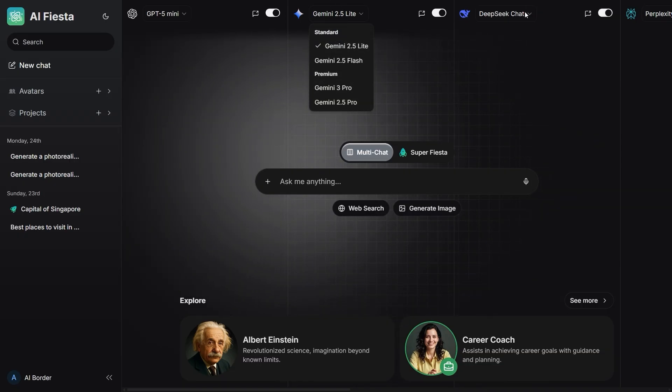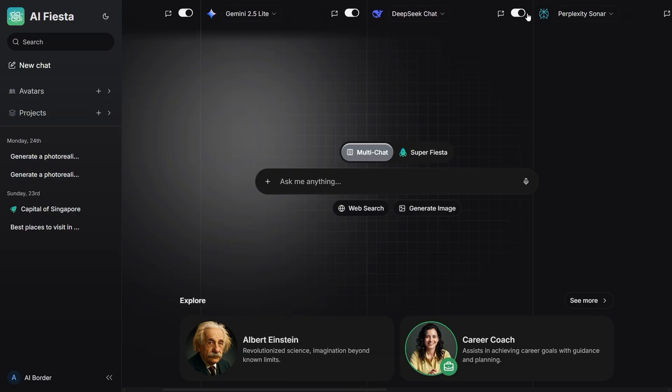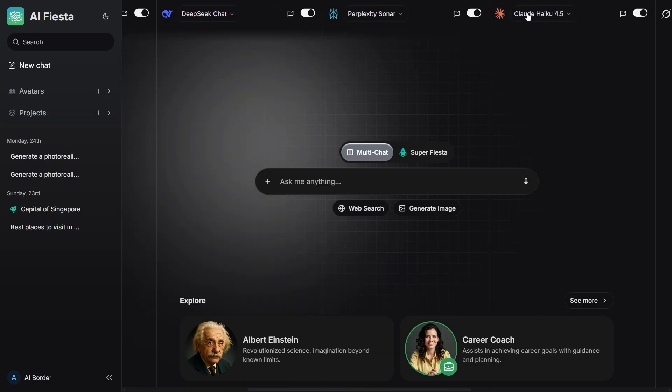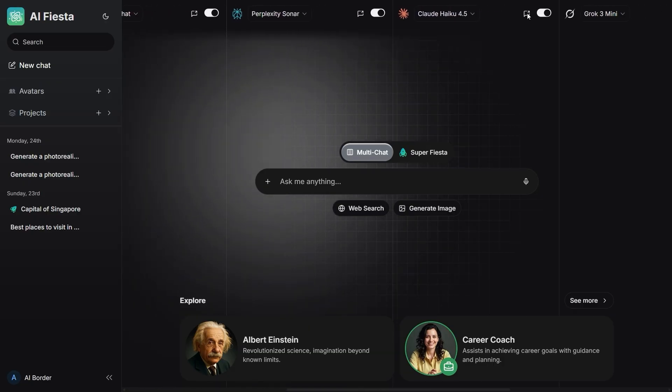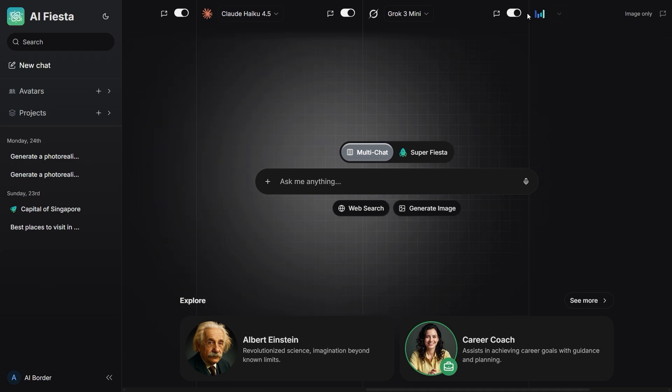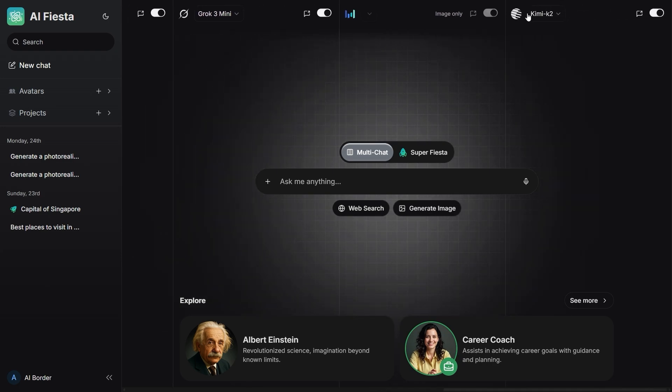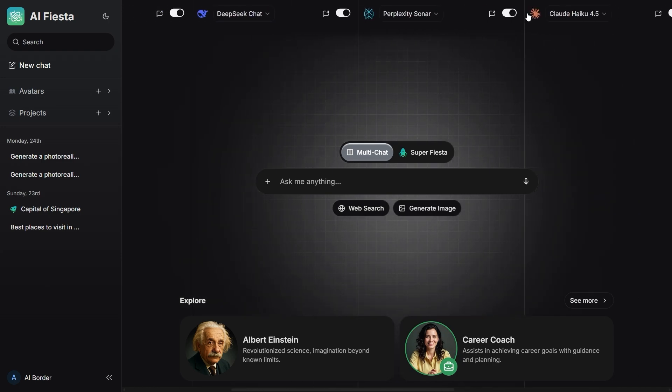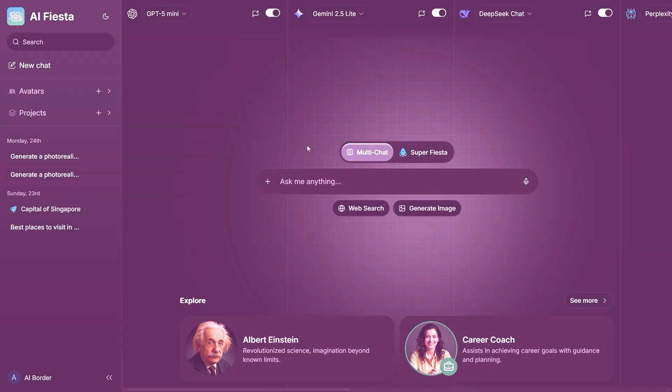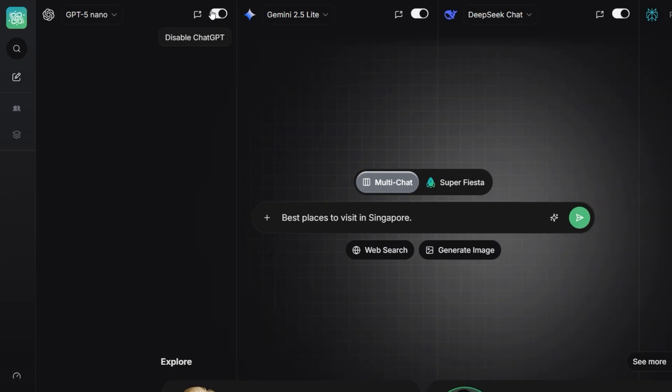The first thing that caught my attention was that you don't need to test models one by one. You don't need to guess which one will answer better. Because AI Fiesta has something called multi-chat. The moment you type your question, you can open several models side by side. For example, I typed best places to visit in Singapore, and I opened three models at the same time.